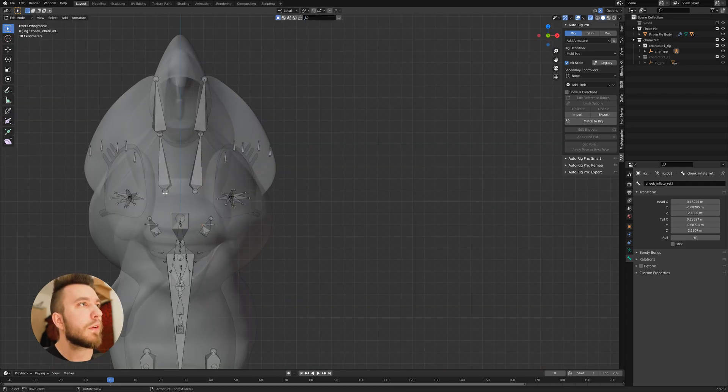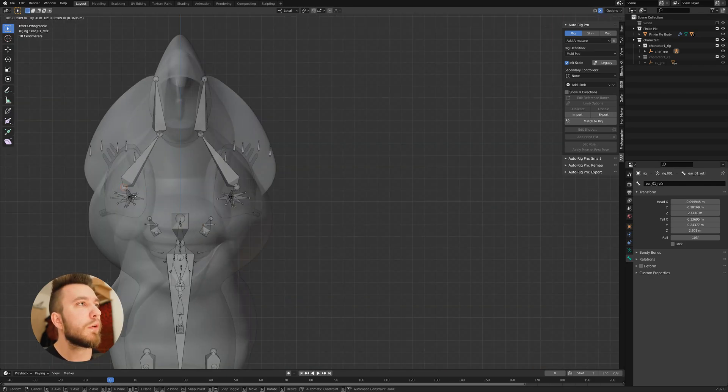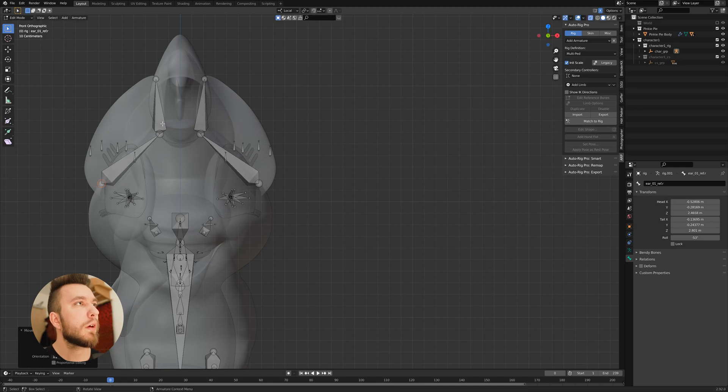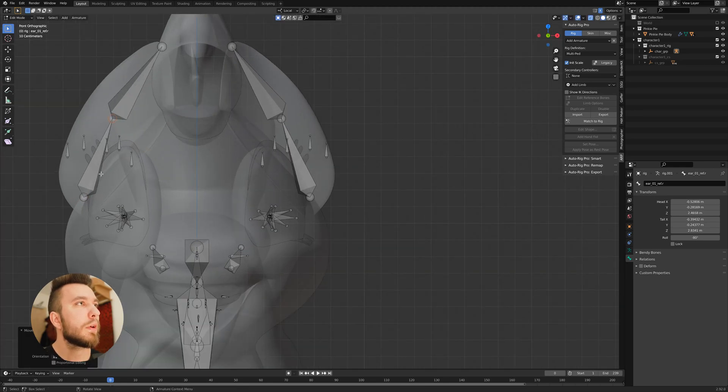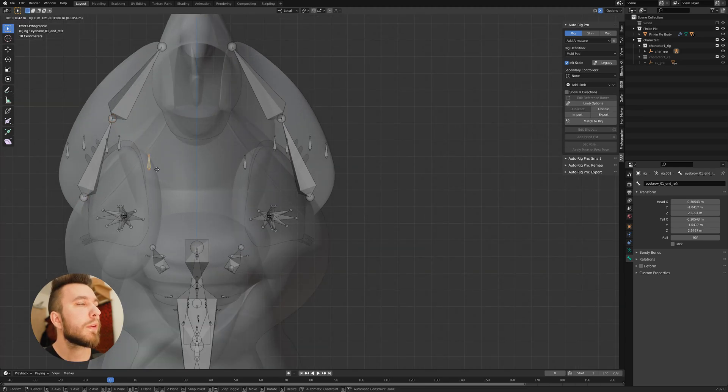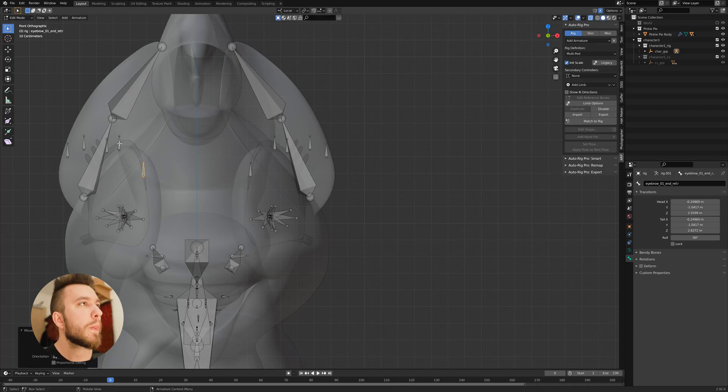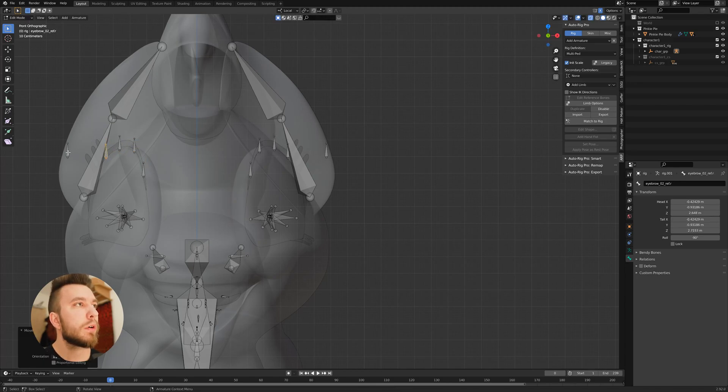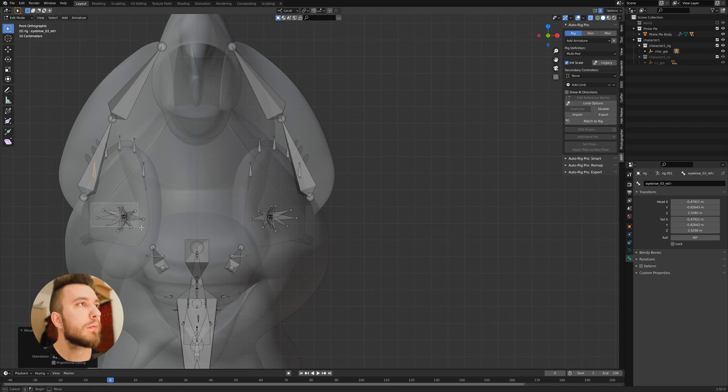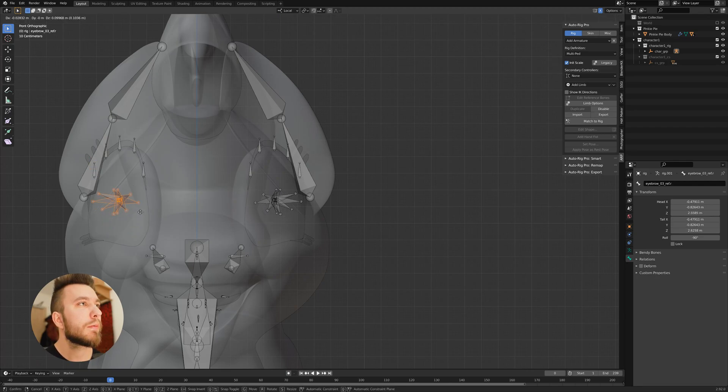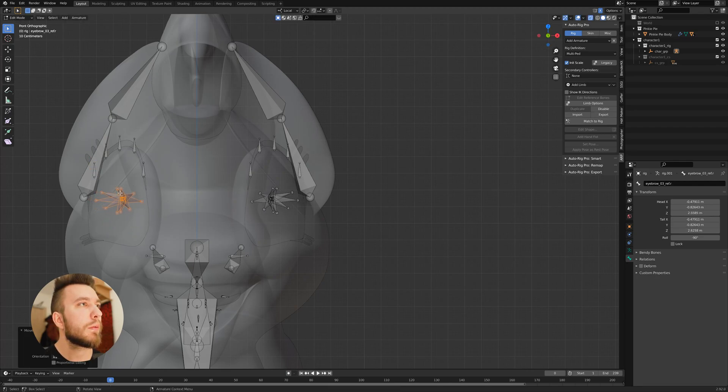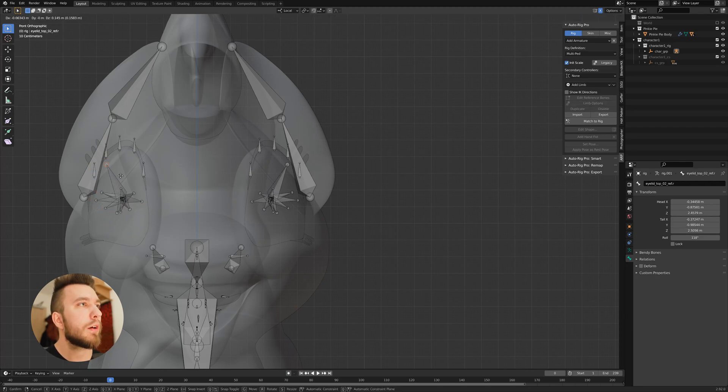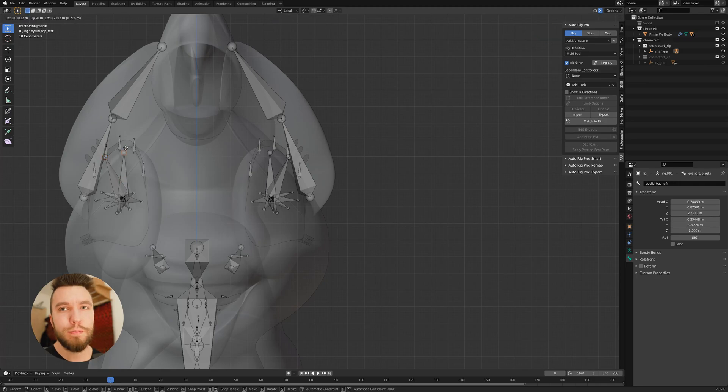So this is the front view. And as you can see, we have to align them in this view as well. I mean, it's a pretty straightforward thing to do. Just move and align, move and align. That's all there is.